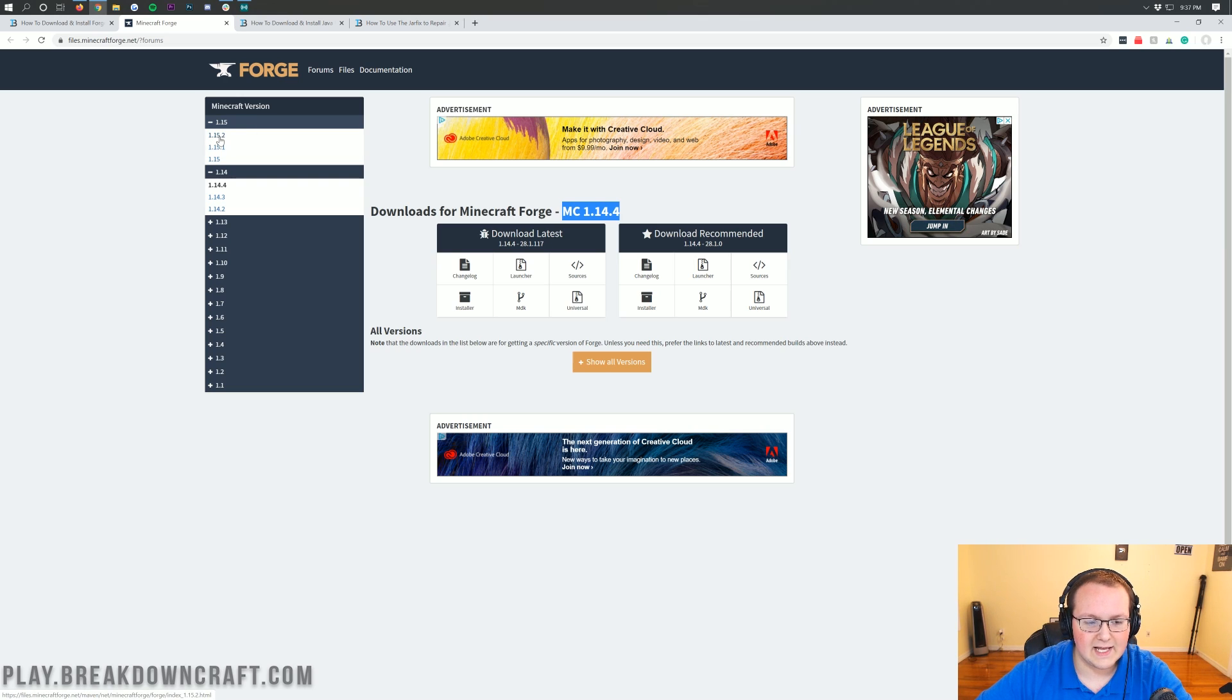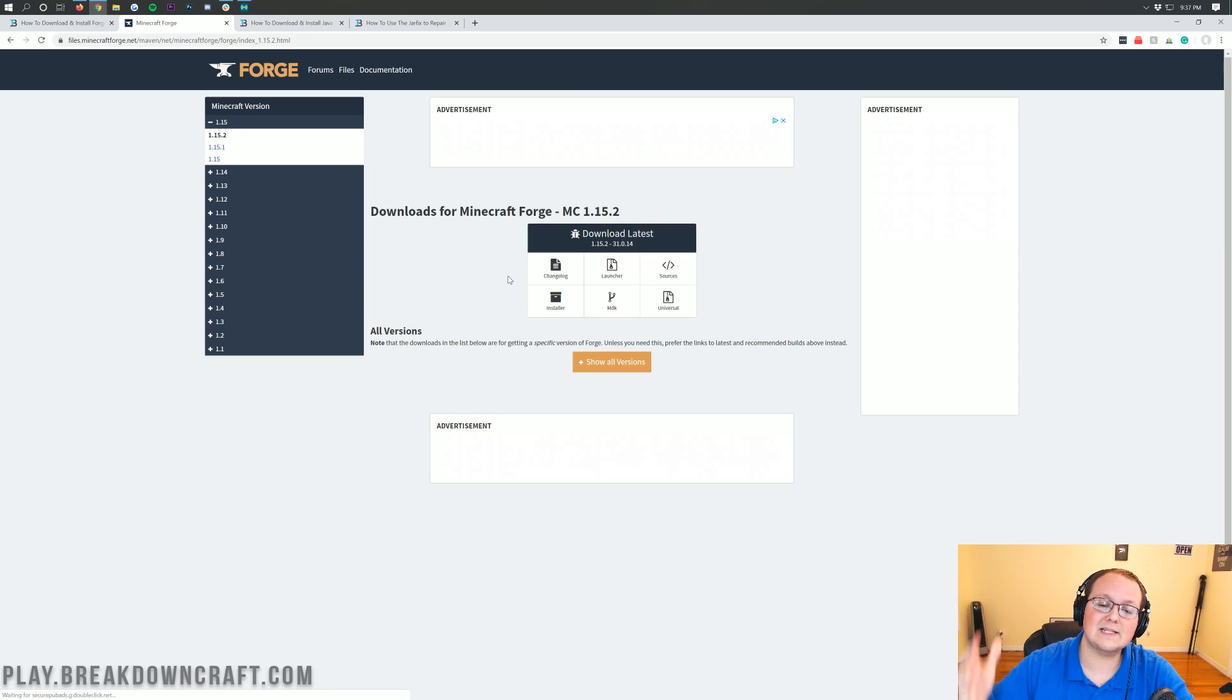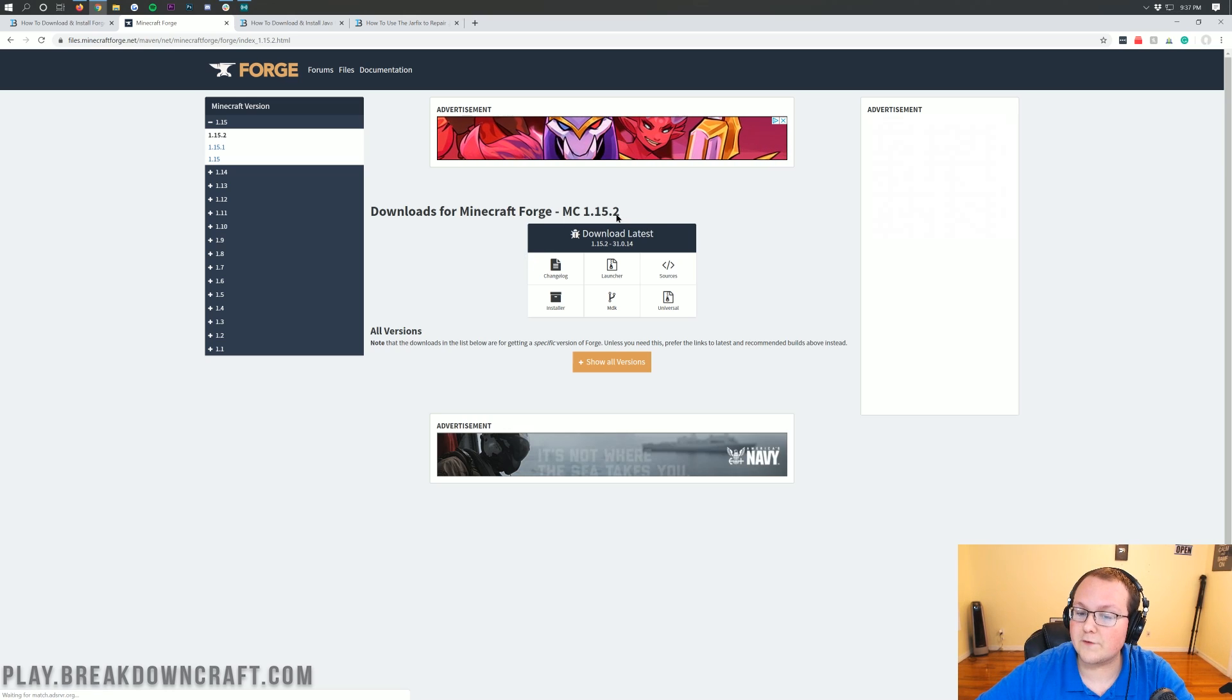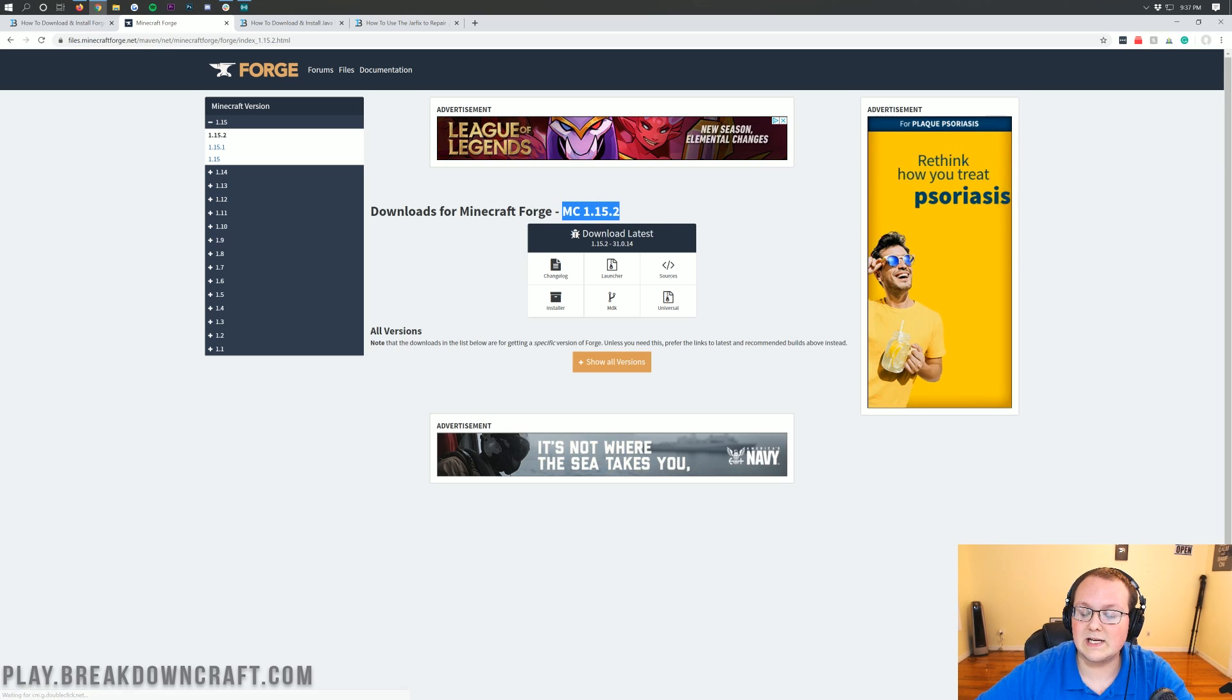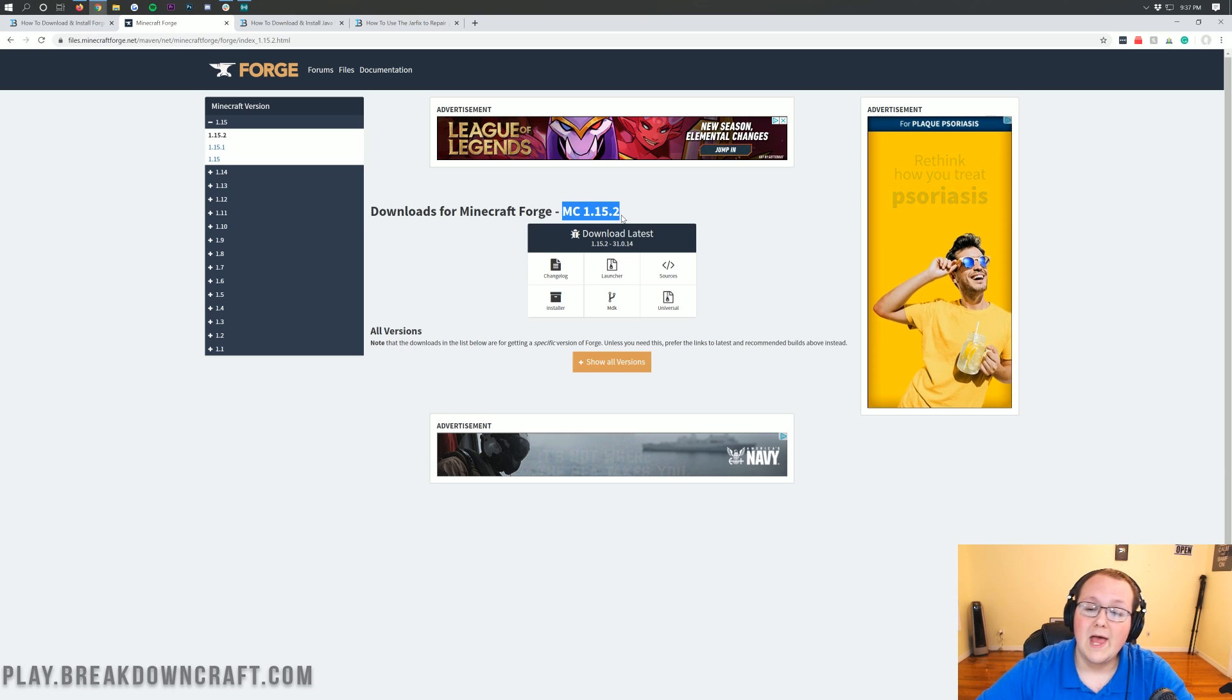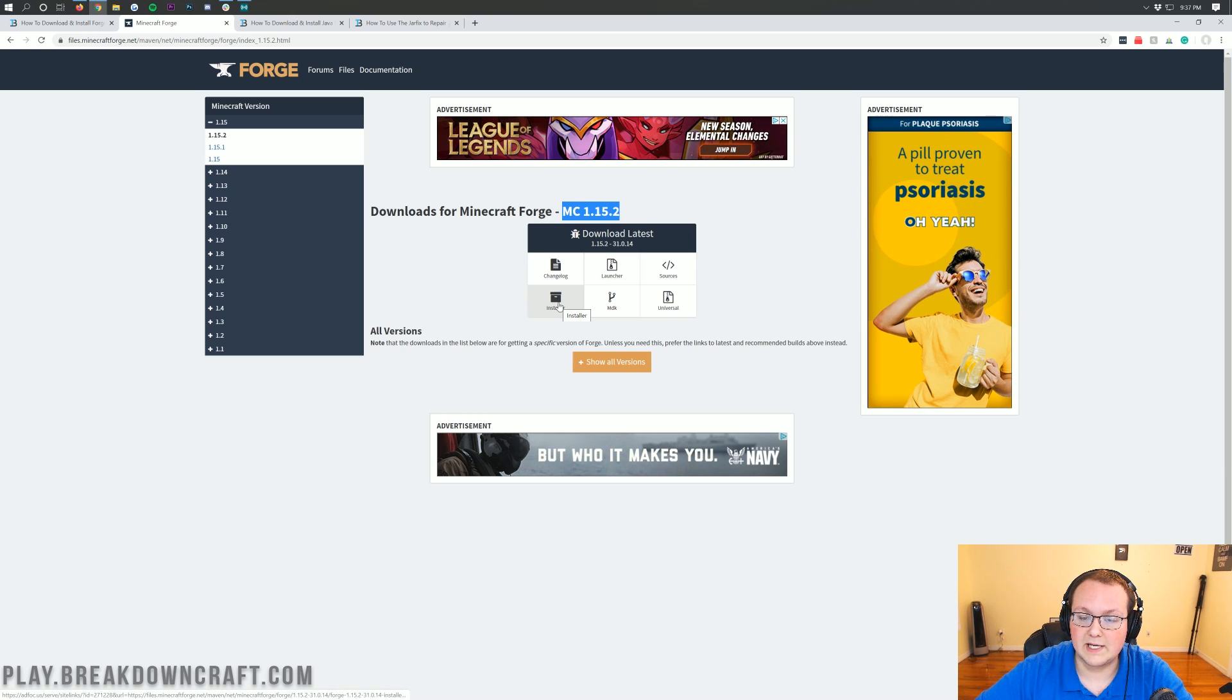When we click on that, we'll have 1.15.2 there. Go ahead and click on that, and it takes us here where we can confirm this says MC1.15.2. If it says that, you're good to go. Under Download Latest, click on the Installer button.